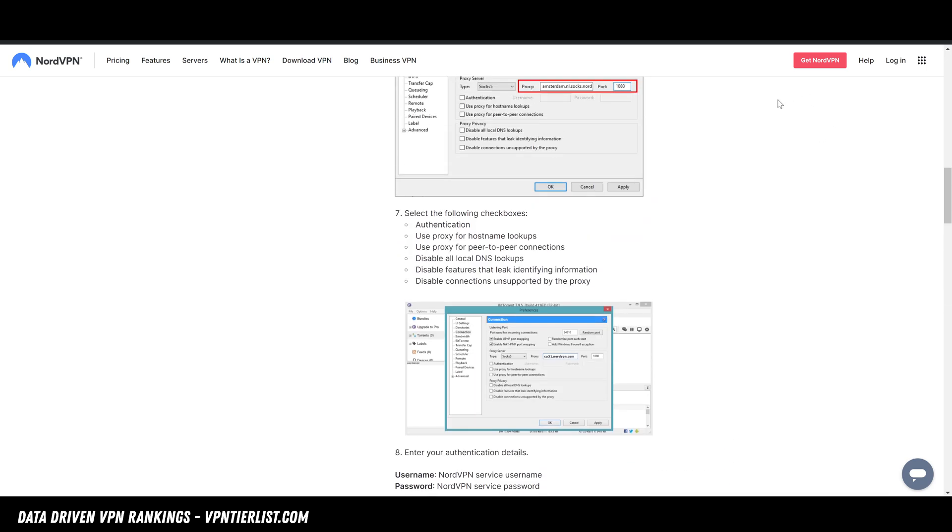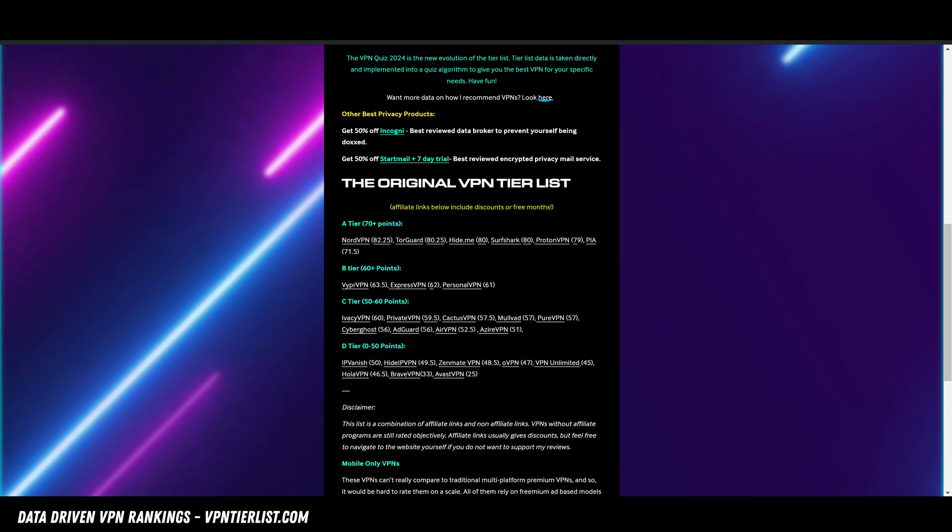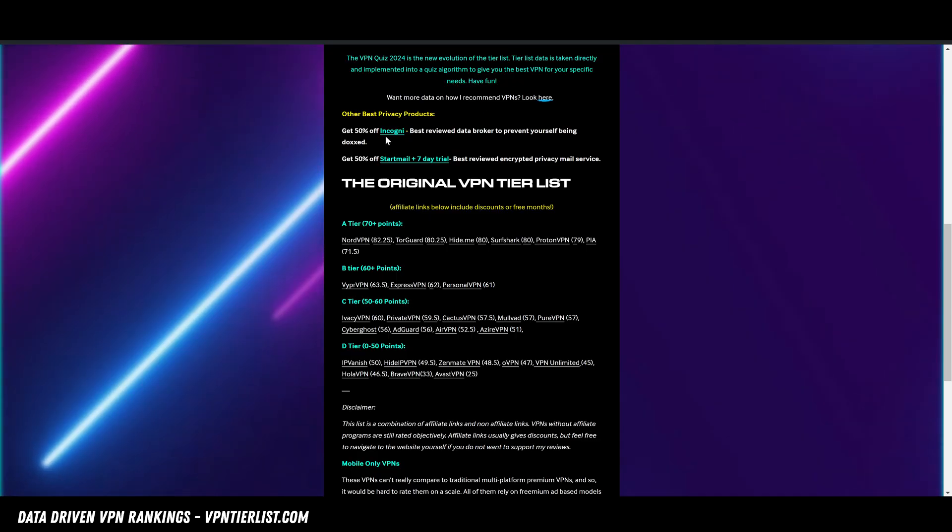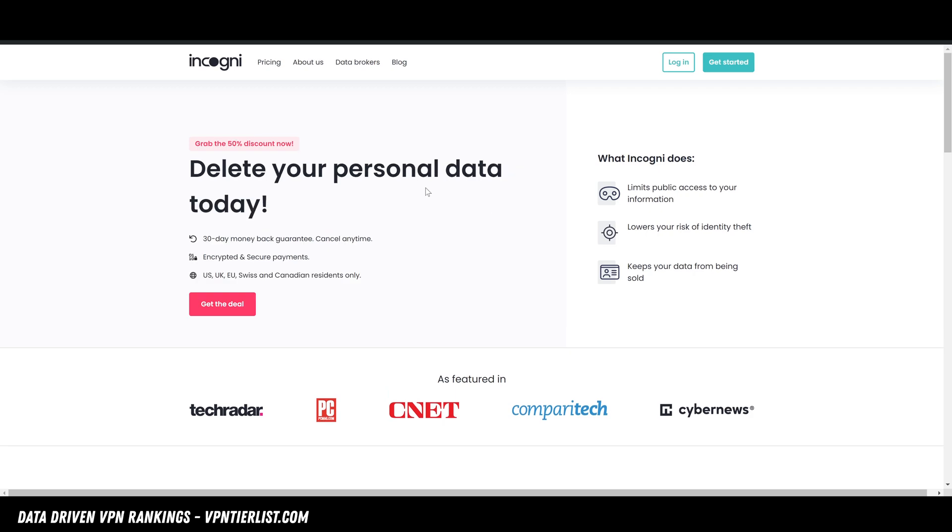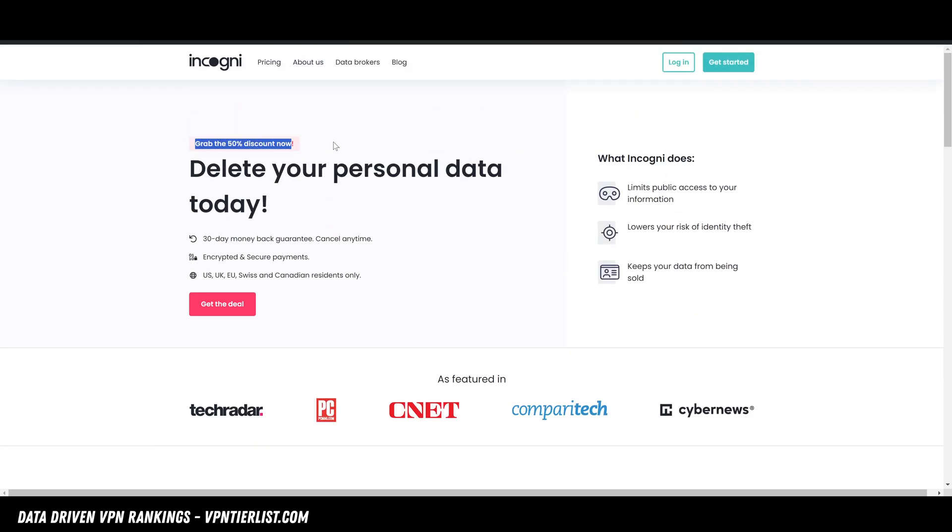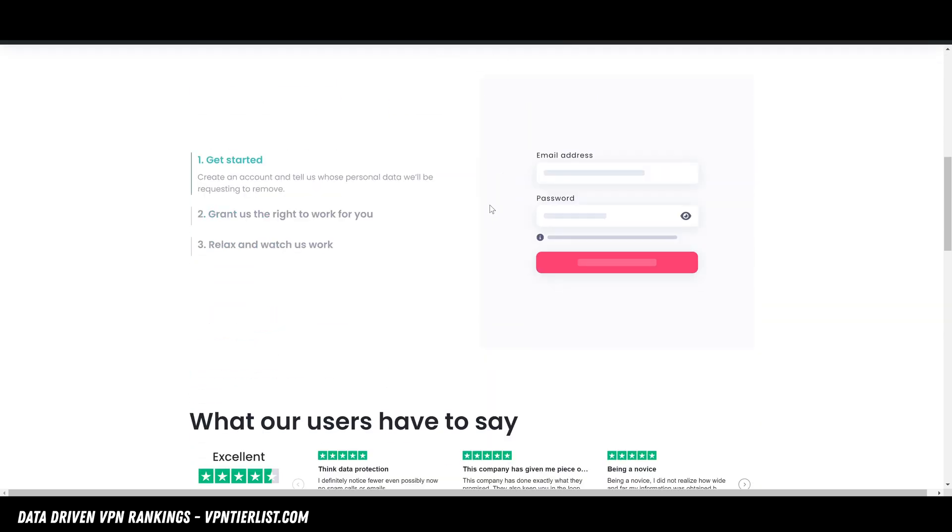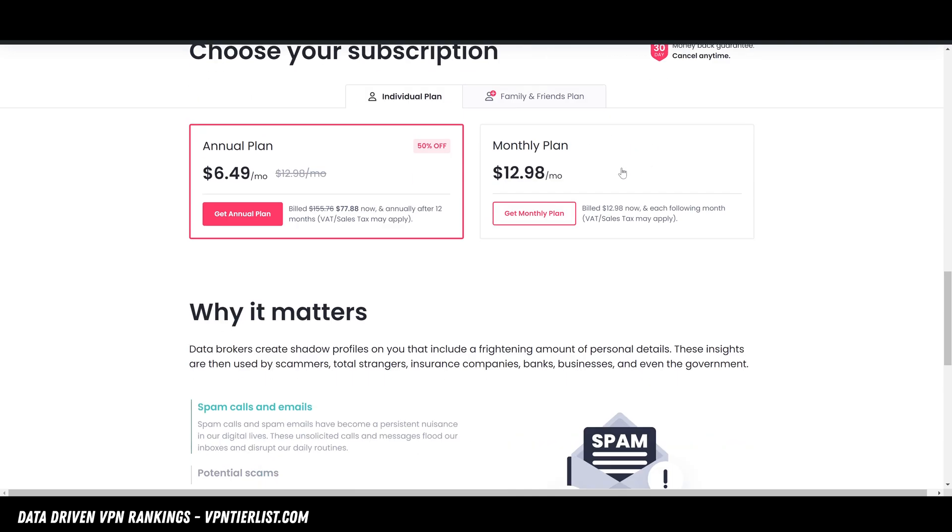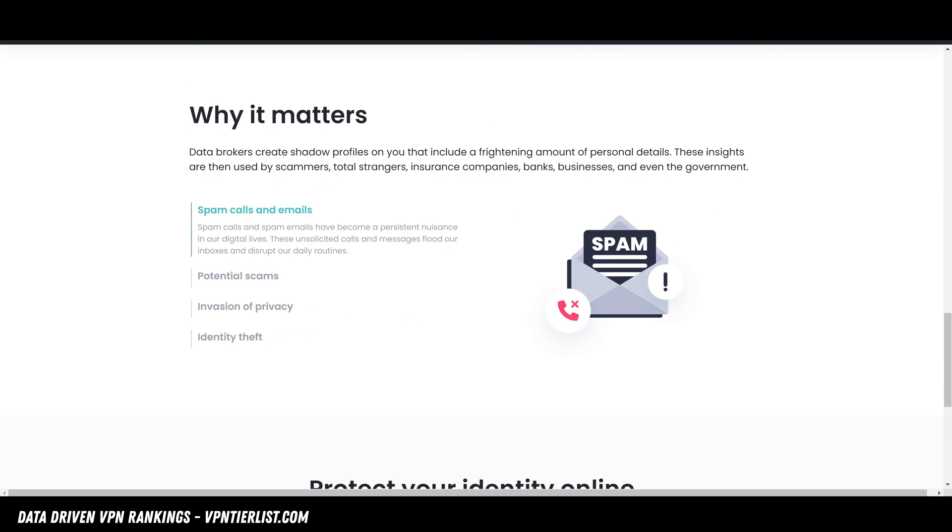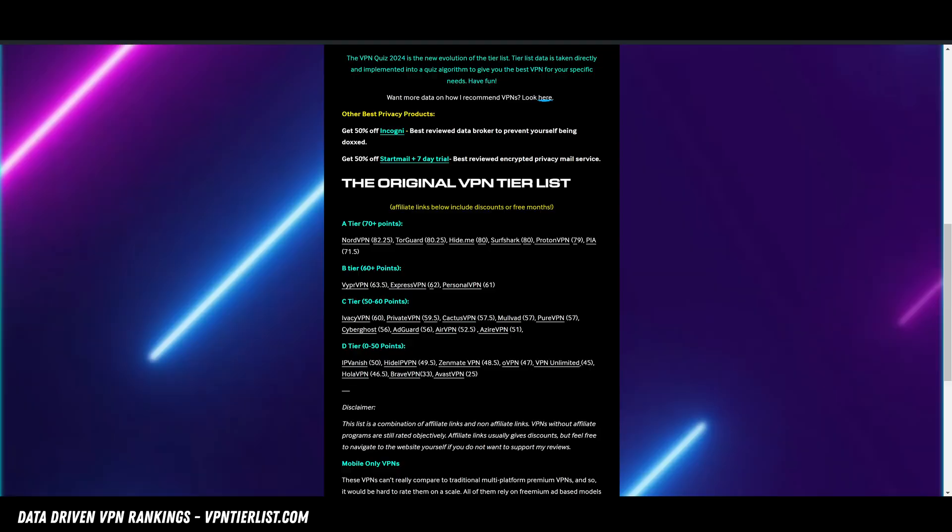If you guys are also interested in improving your anonymity online, you also might want to check out my favorite data broker removal tool. This one's called Incogni. I'll be putting a link for this in the description down below as well. This gets you 50% off. It will remove your IRL information from various websites around the world so people can't dox you.